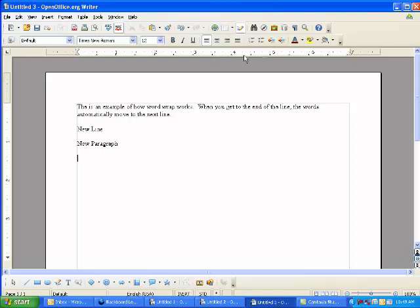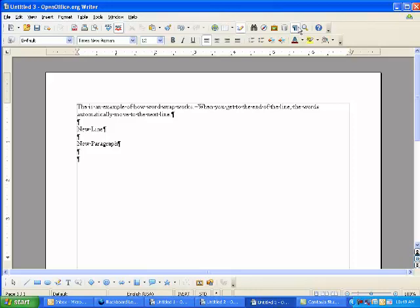There's an interesting little button up here on your toolbar, this guy right here, that shows what's called non-printing characters. And if I flip that on, every place that you see that backwards P, which is a paragraph marking, that means that an Enter key has been pressed. You'll notice in between the words, there's little dots. That means that the space bar has been pressed.